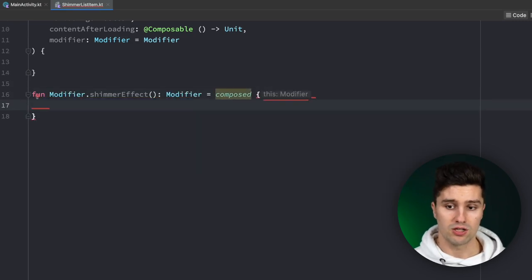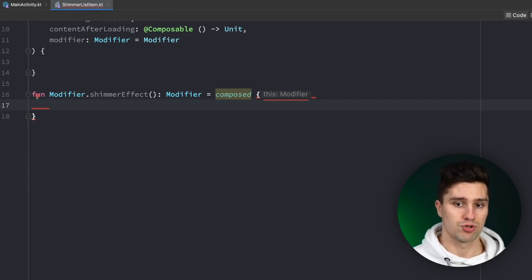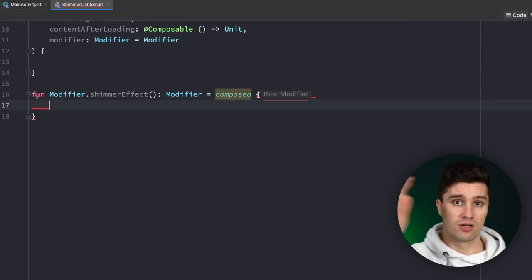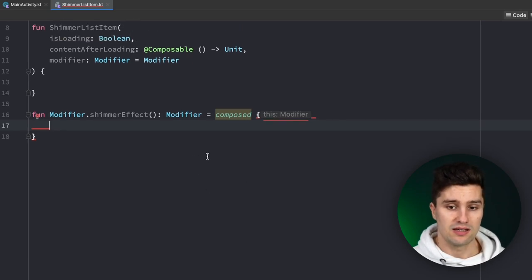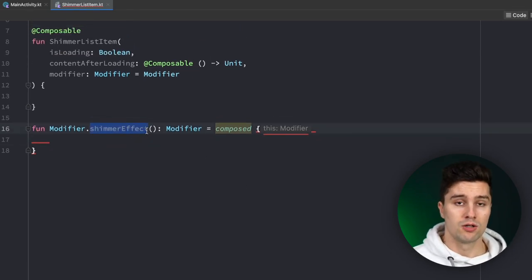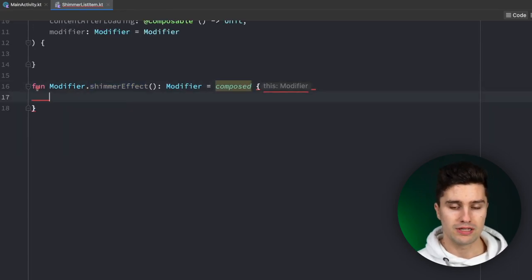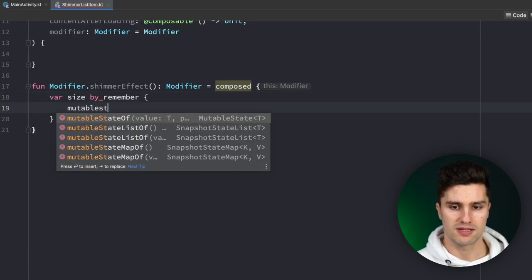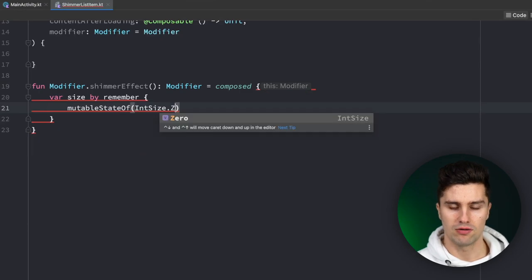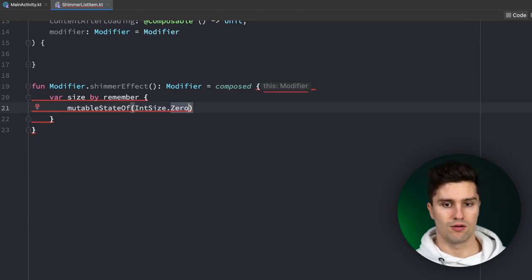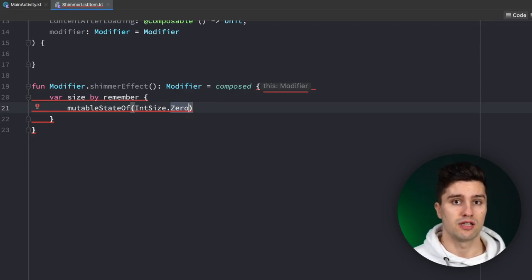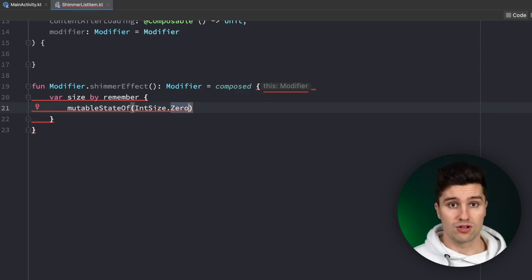Composed is a function we can use to build a custom modifier that is stateful — where we have state that changes. In our case the changing state is the animation that offsets our gradient, and we can then easily apply that custom modifier to any composable to apply that gradient animation. We'll need to track the size using remember { mutableStateOf(IntSize.Zero) }.